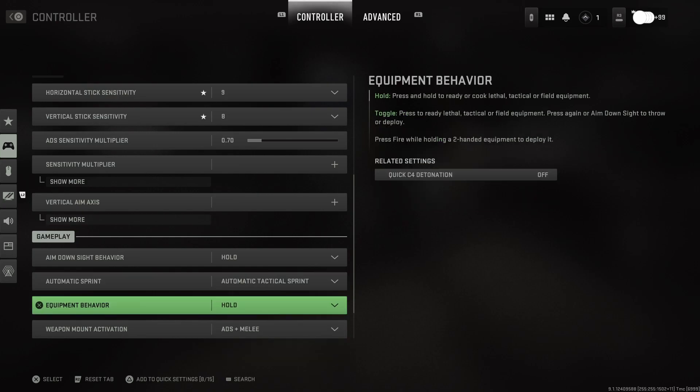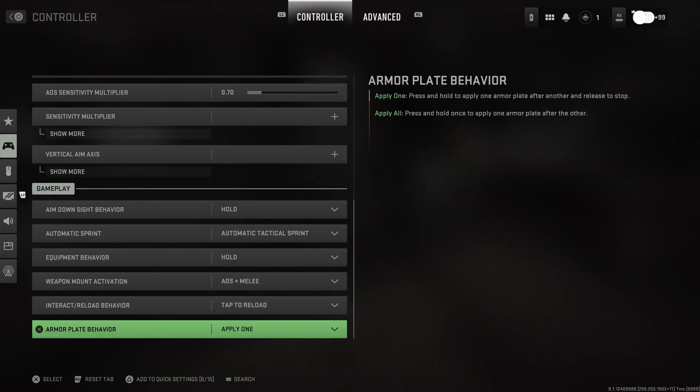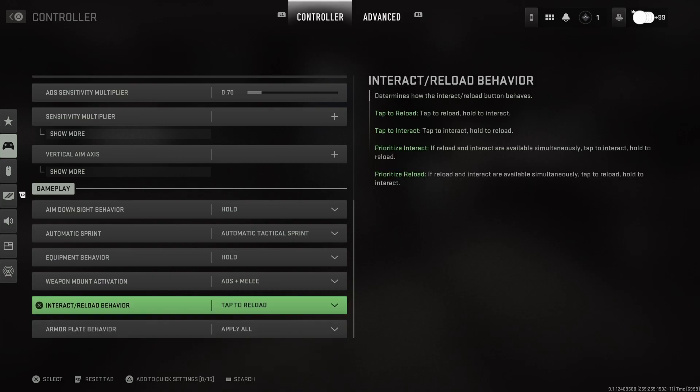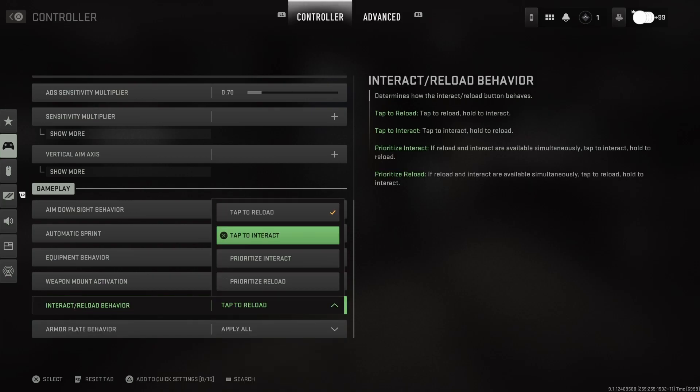Automatic attack sprint. Cause you finna be slide canceling. I'm trying to do all of that. This for Warzone, but the play all, you know what I'm saying.